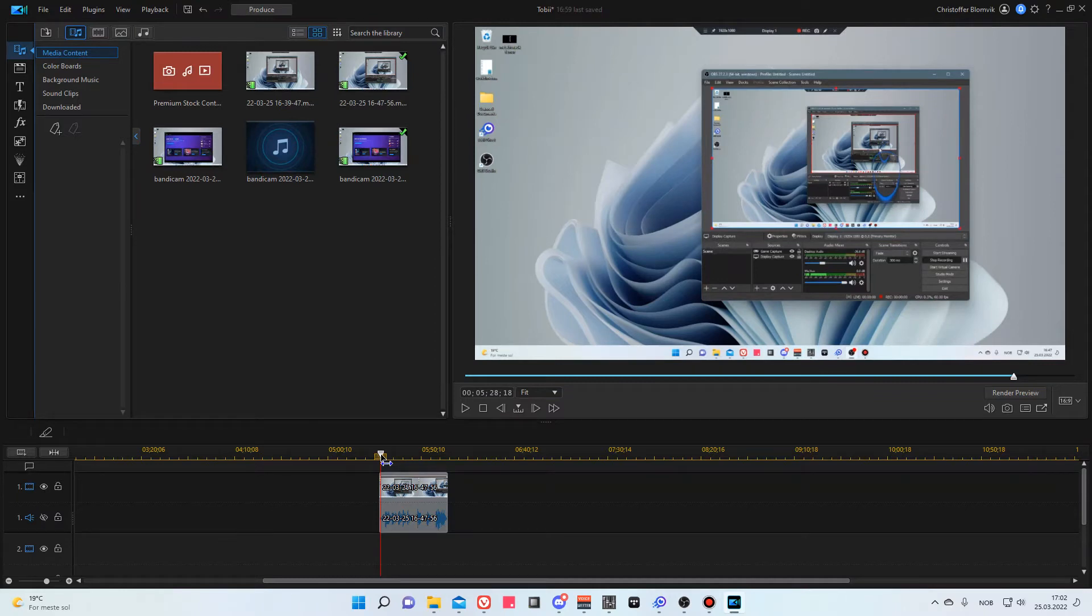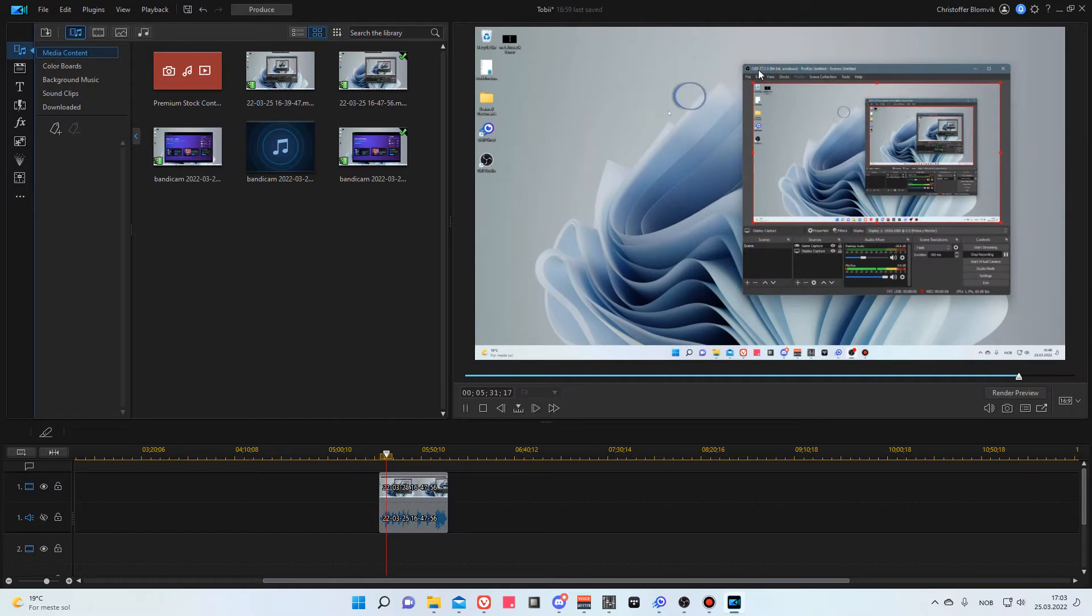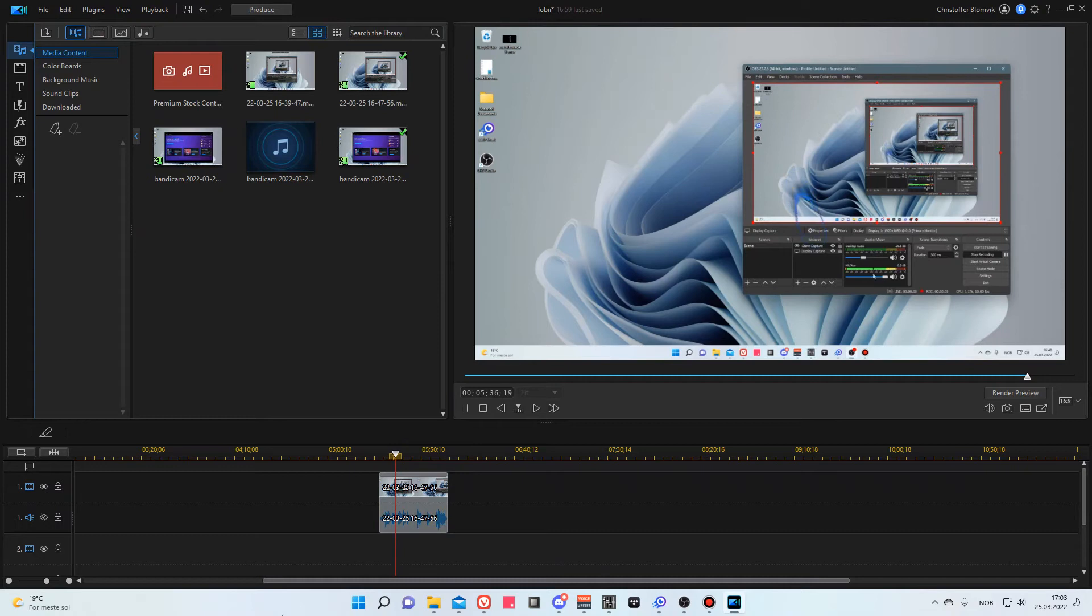Here I've loaded the clip into PowerDirector, but it doesn't matter which application you use. You can see here that the circle is always visible in the clip itself, so it's baked into it and I cannot remove it if I wanted to for whatever reason.